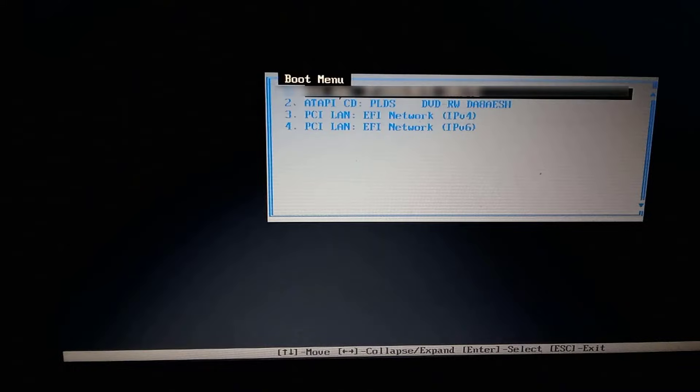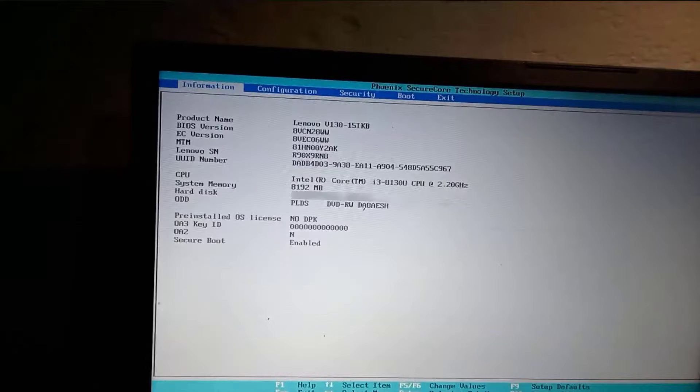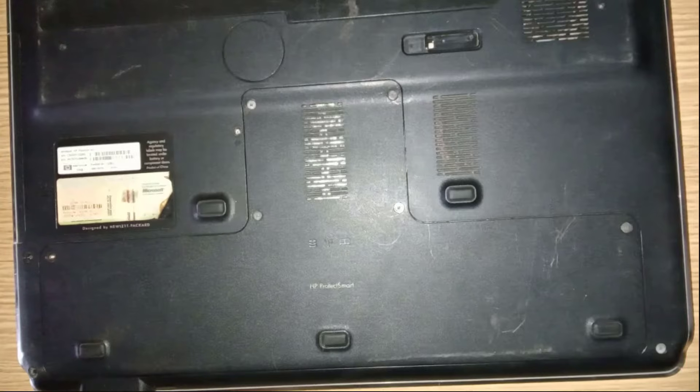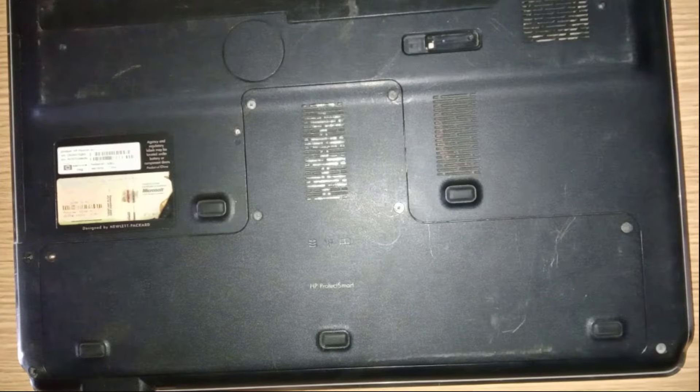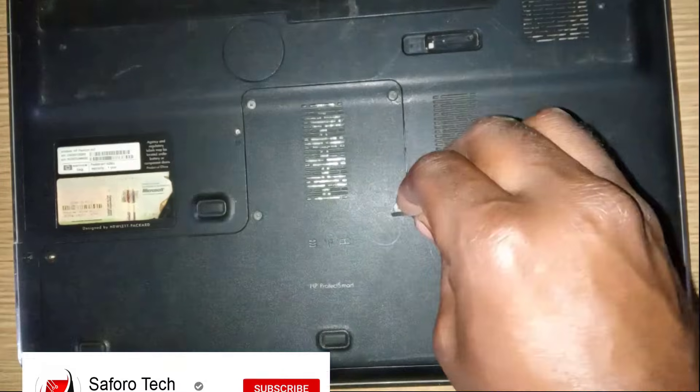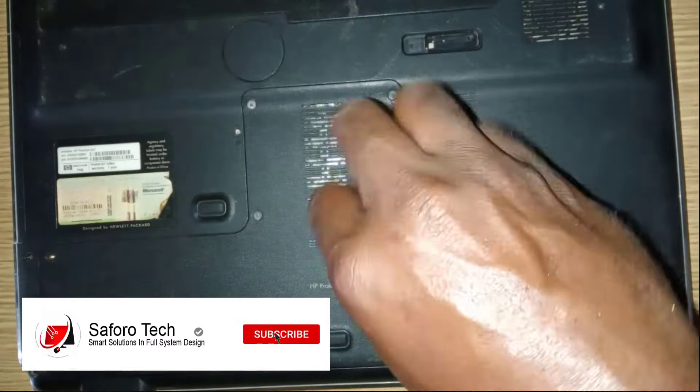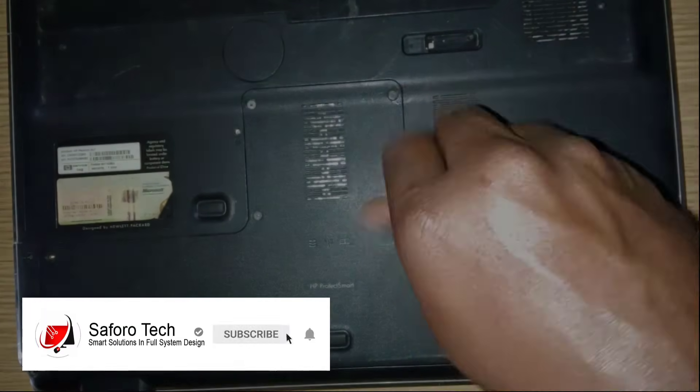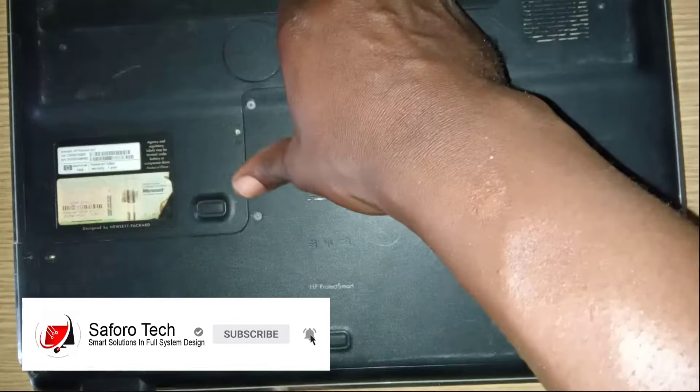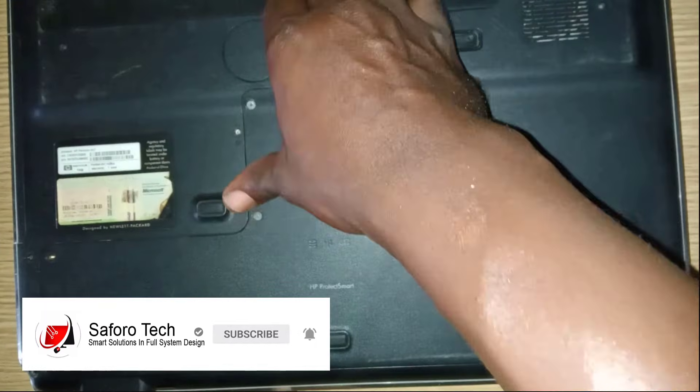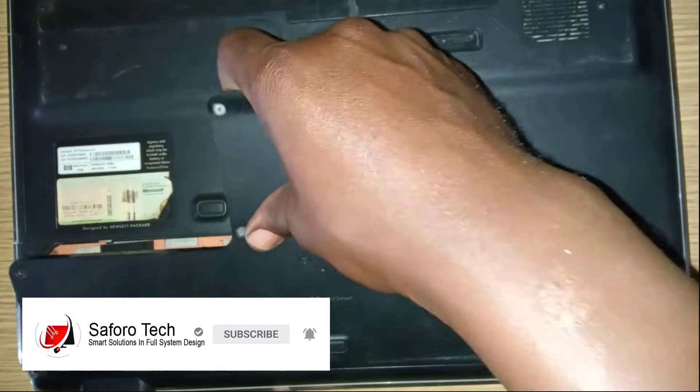In case your hard drive or SSD was not detected on the boot menu or in the BIOS settings, then please follow this guide. I will advise you disassemble your laptop and check for loose connections. This could happen due to some form of vibration or fall.